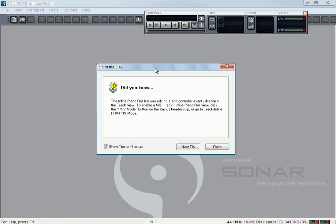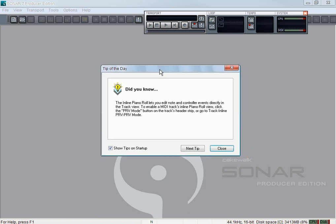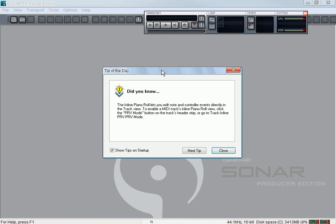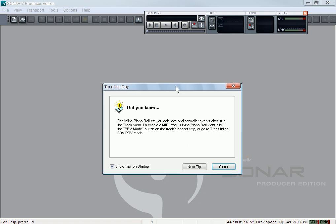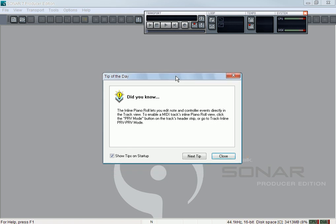Basically when I turn on my Sonar I get Tip of the Day. That's the first thing I get and sometimes they give you some really good tips. Some people think they're annoying. If you think it's annoying, basically what you could do is click this box down here and it won't show up every time you start up Sonar. I'll leave it there just because I read it sometimes. Sometimes they give you some good tips. So what you do is close.